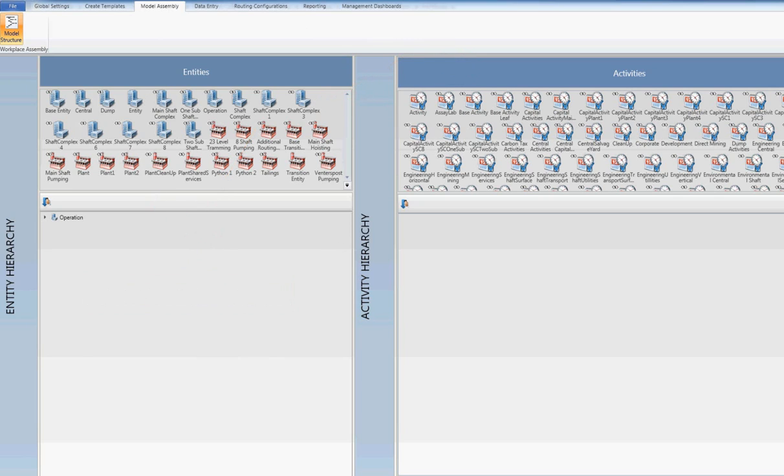This allows the user to focus their time on the physical building process and entering of data. Cost and labor rules can also be pre-configured, allowing the standards and norms to be managed centrally.